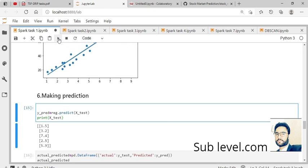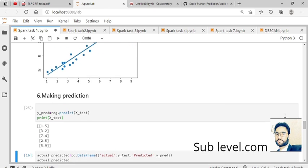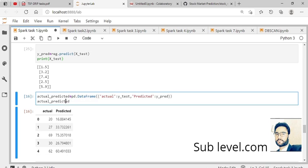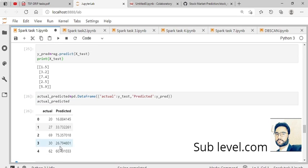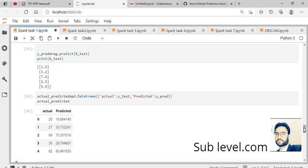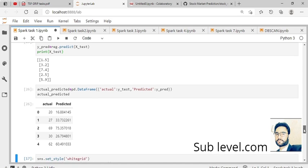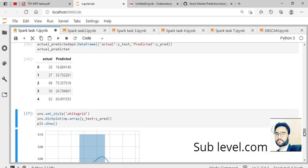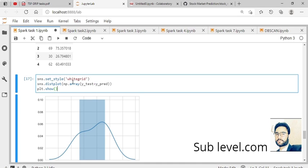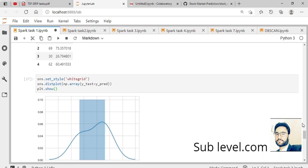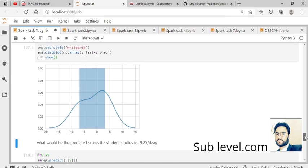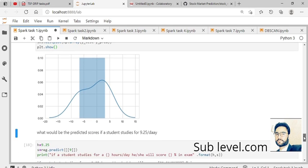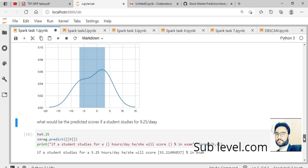We make predictions on values like 1.5, 7, and so on. We check the dataset with y predicted versus actual. When the actual is 20, we predict 16.8; between actual 27 and predicted 33, there is not a big difference. There is very little difference between actual and predicted values.